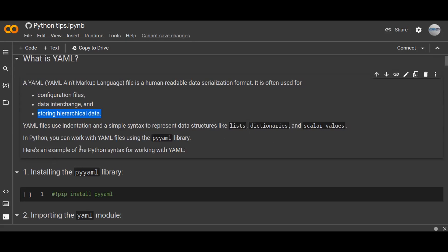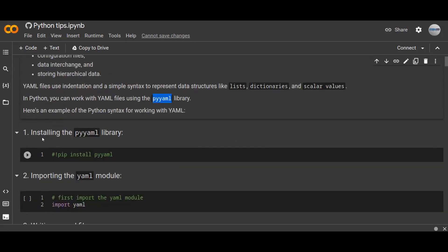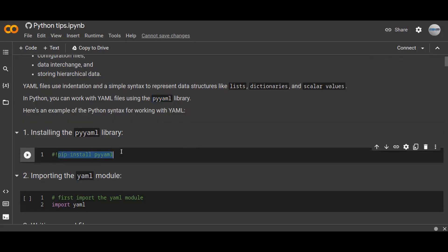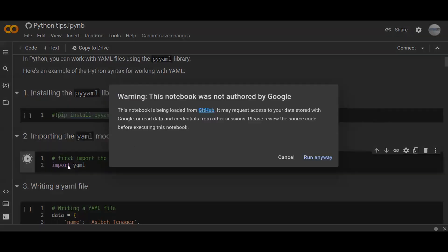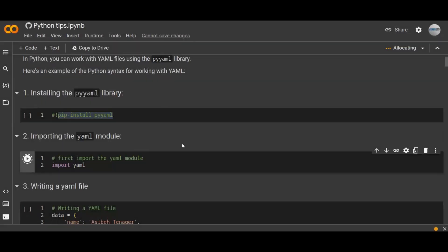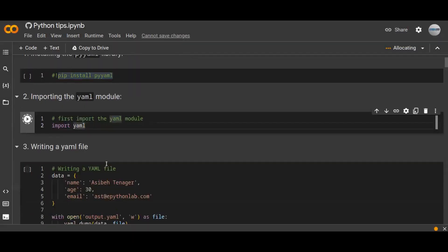In Python, you can work with YAML files using the PyYAML library. There is a library that you need to install if it is not installed yet. Here is an example of the Python syntax for working with YAML. First of all, you have to install the PyYAML library using pip install PyYAML. Then, once you install the PyYAML library, you can import the YAML module. Import YAML.